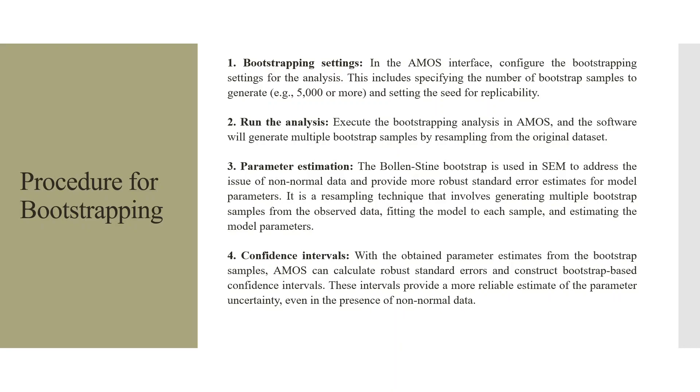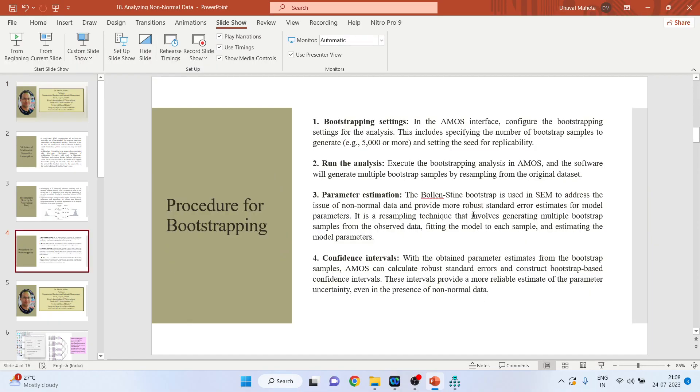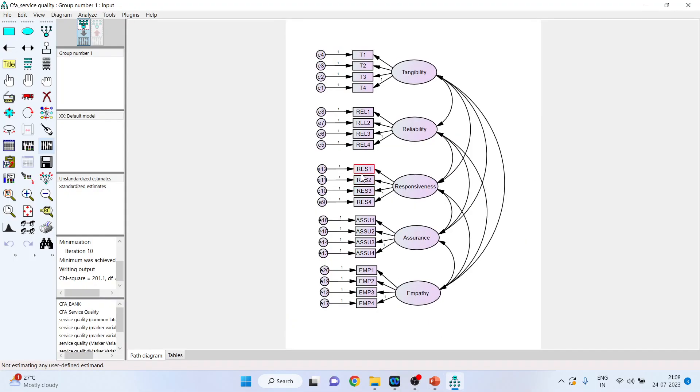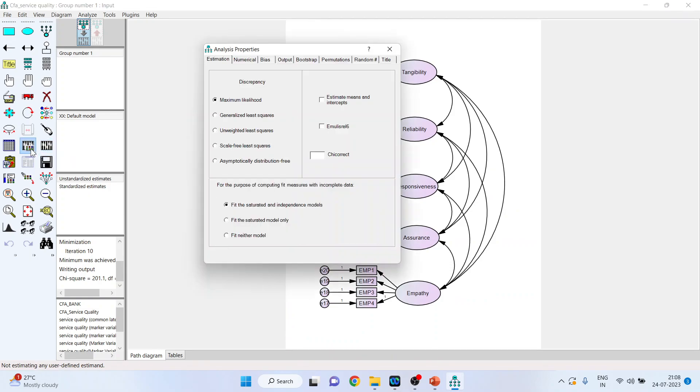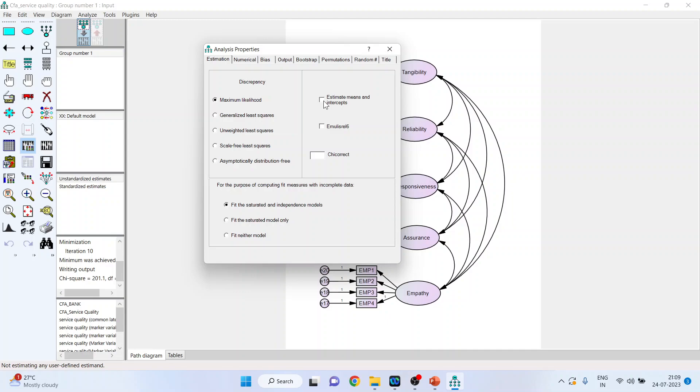Now, let us see how we can analyze this non-normal data in SPSS AMOS. For this, we will go in AMOS. Now, I will activate the analysis properties. Make sure that there are no missing data. When you go for bootstrapping, you cannot activate the estimate means and intercept. Even if the tick is there, remove the tick. We cannot use this option in case of bootstrapping and your data should not have any missing value.